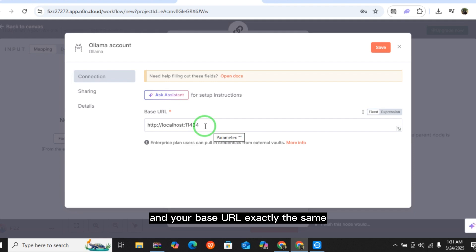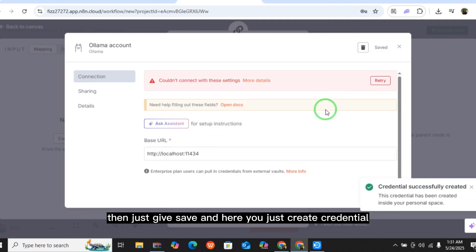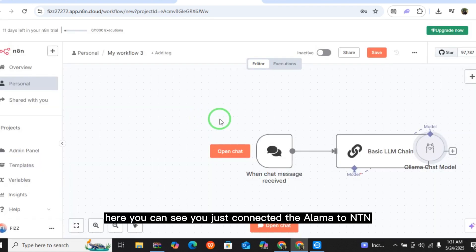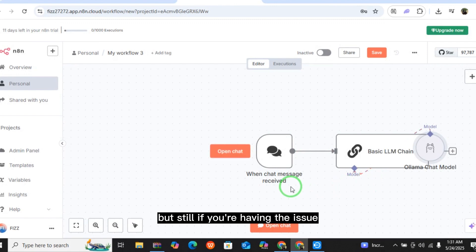Then just give Save and here you just create credential. Successfully created. You just connected Ollama to n8n. But still, if you are having the issue, just comment down below. I will help you and guide you.